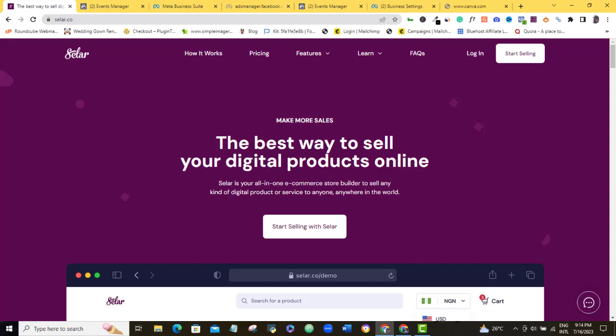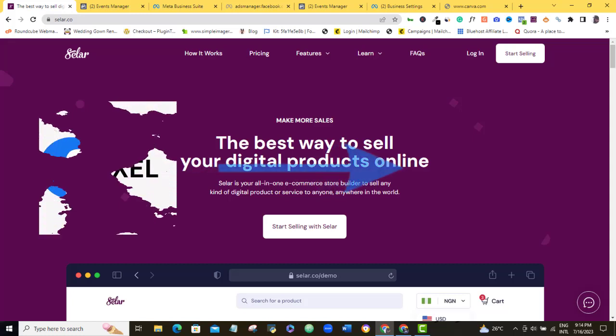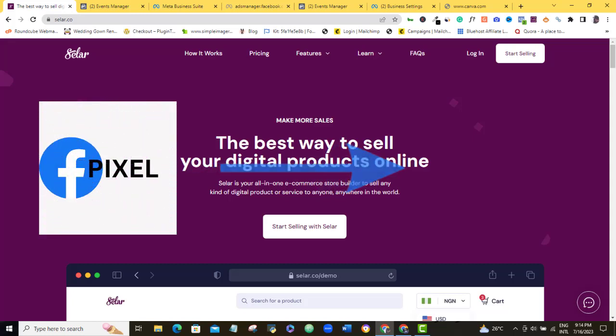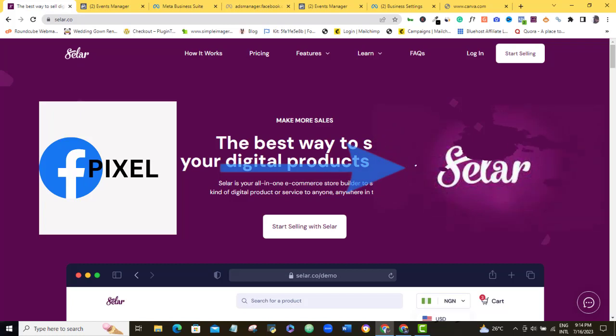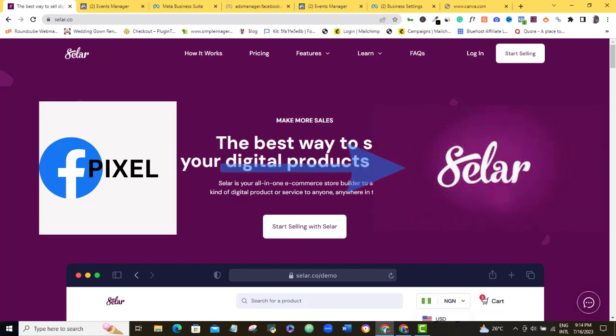In this short video, I will show you how to install the Facebook Pixel on your Selar account. With the Facebook Pixel installed, you can easily track the activities of customers who visit your Selar store to buy or check up on your product or service.